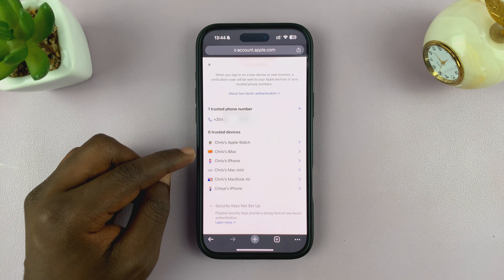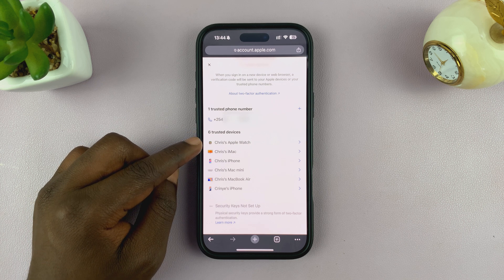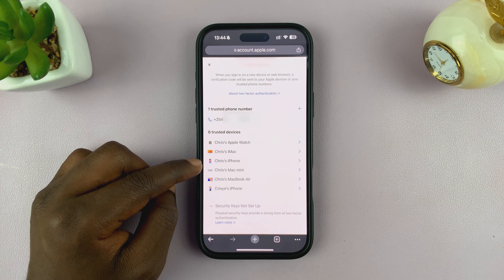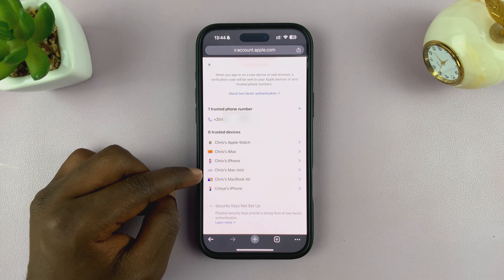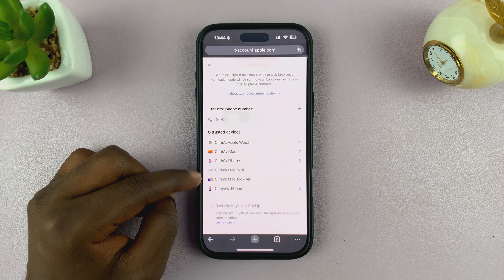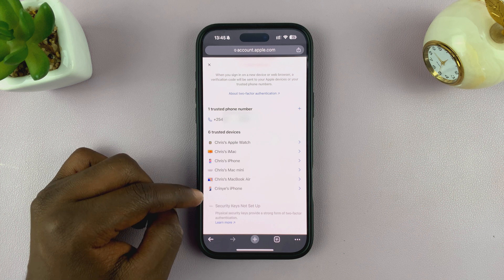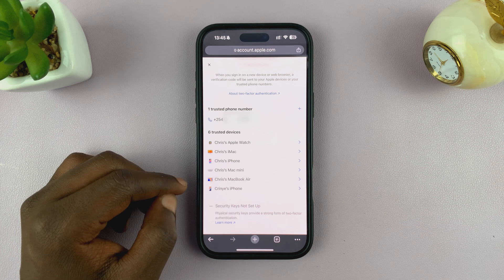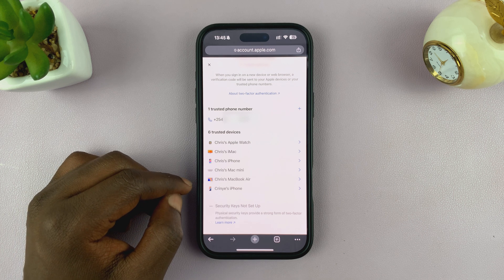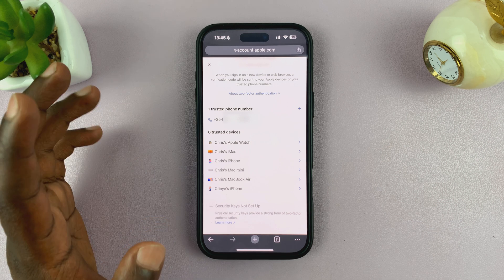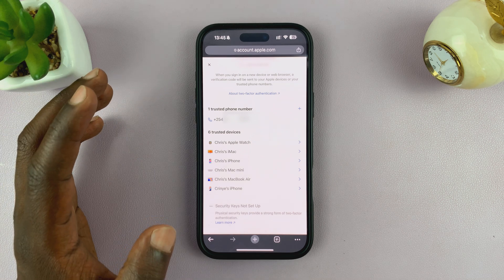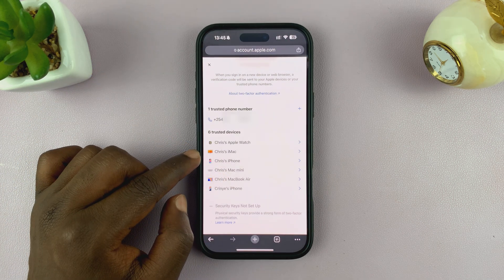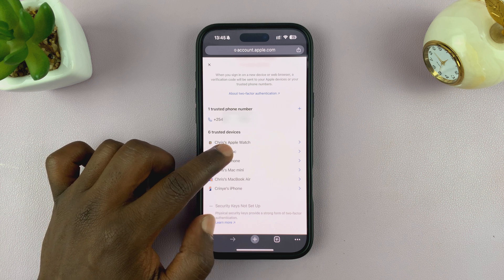Here you will see your trusted devices. I have six trusted devices, and you can tell which devices they are — there's the Apple Watch, my iMac, another iPhone, my Mac Mini, my MacBook Air, and another iPhone. Select any device you want to remove.